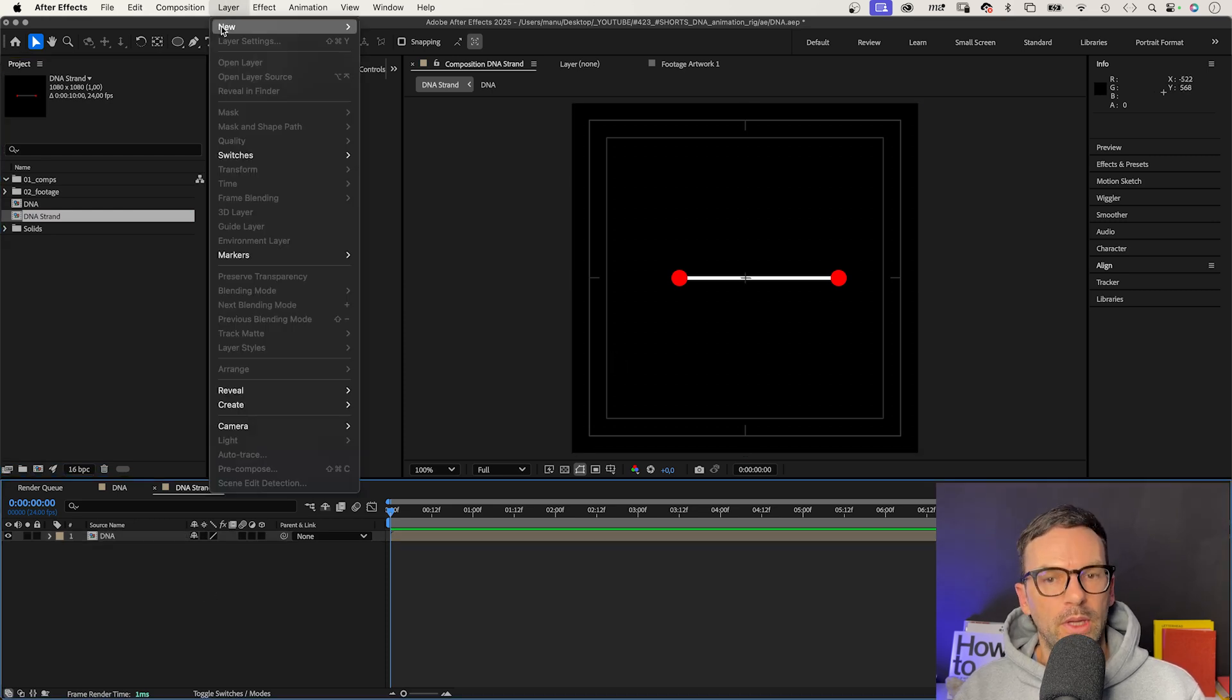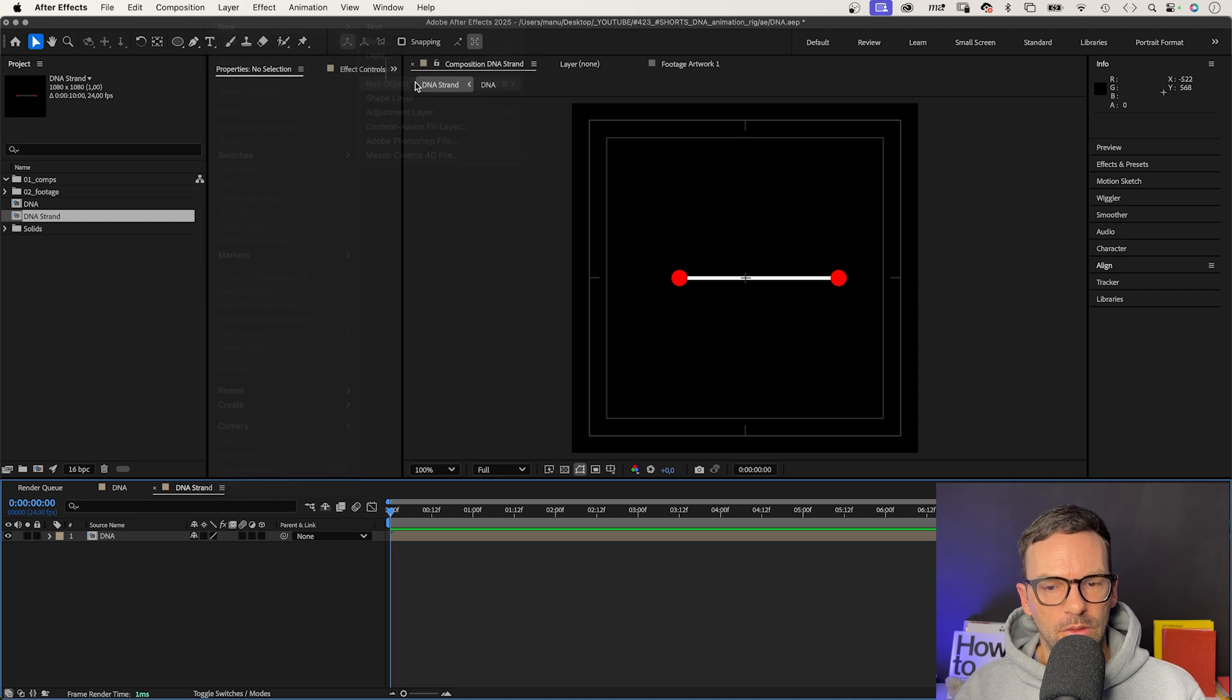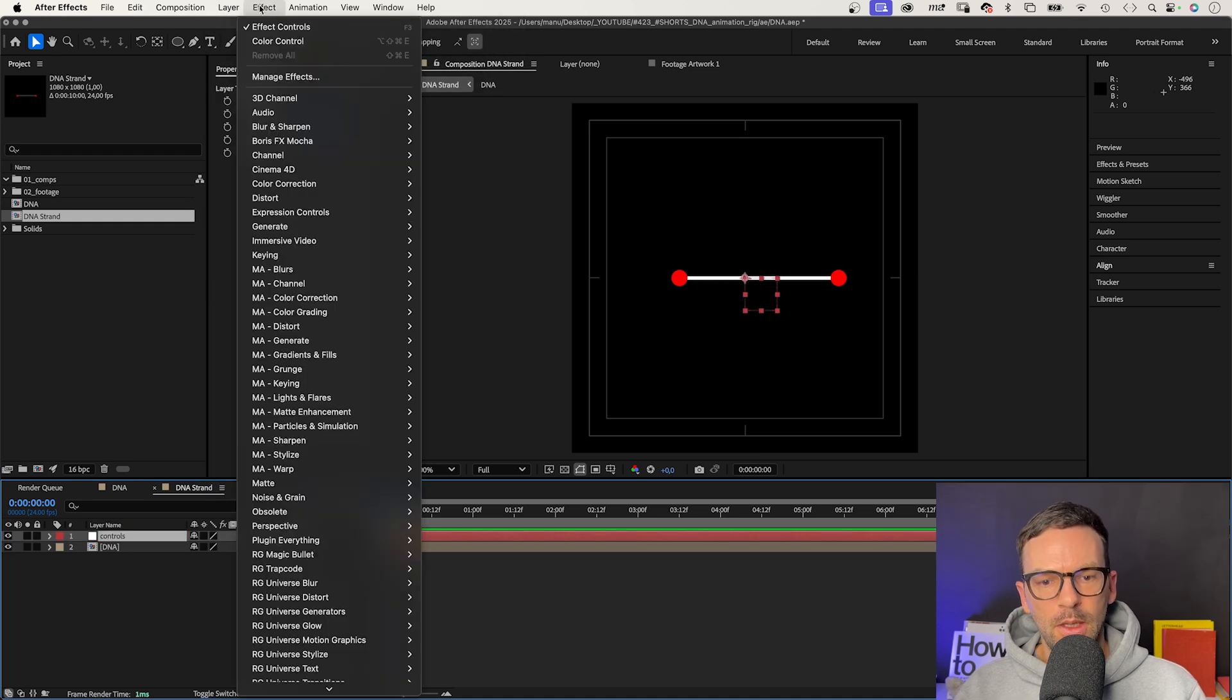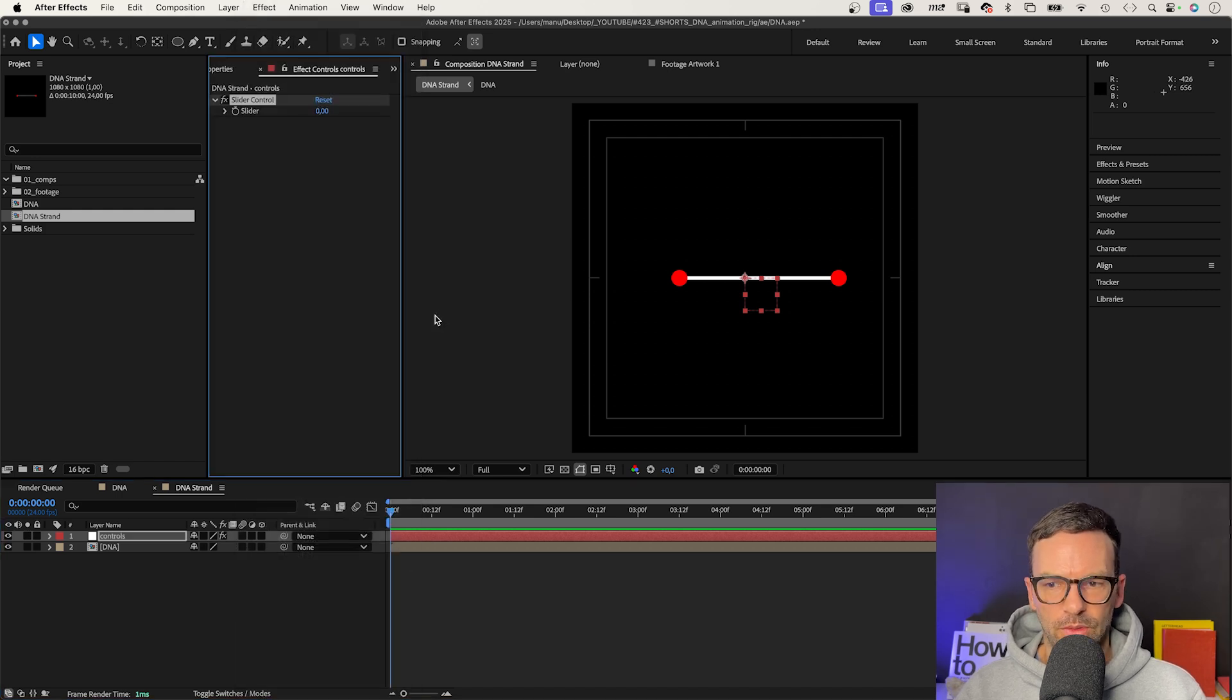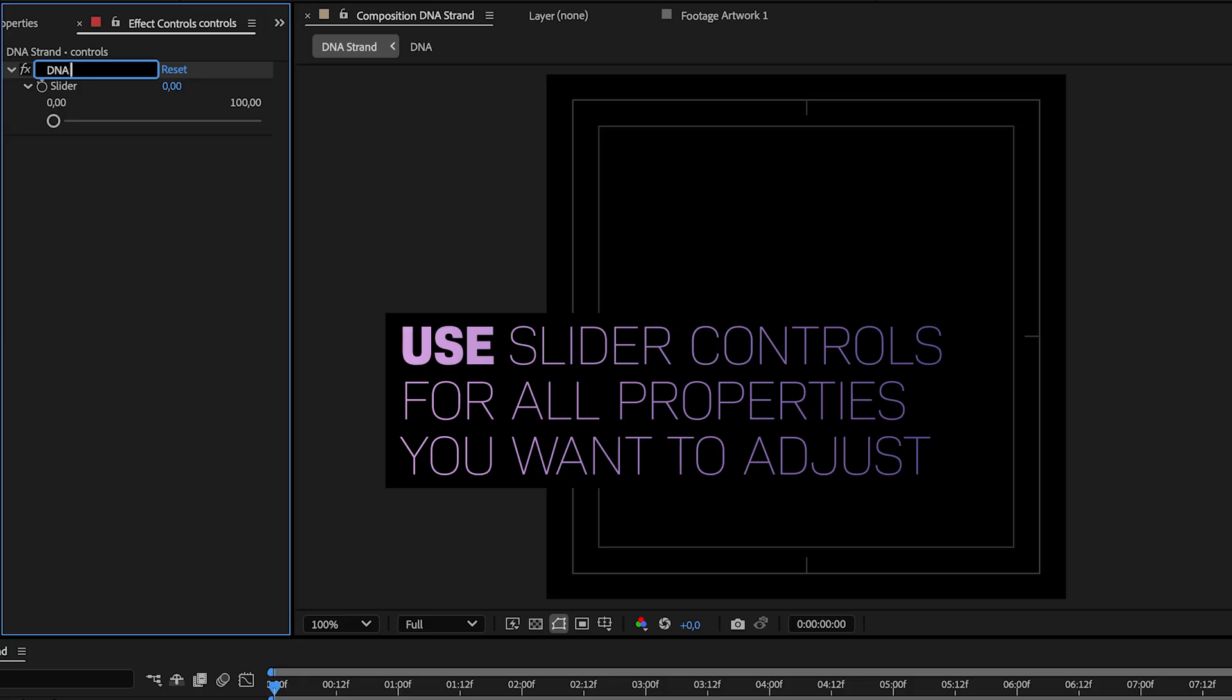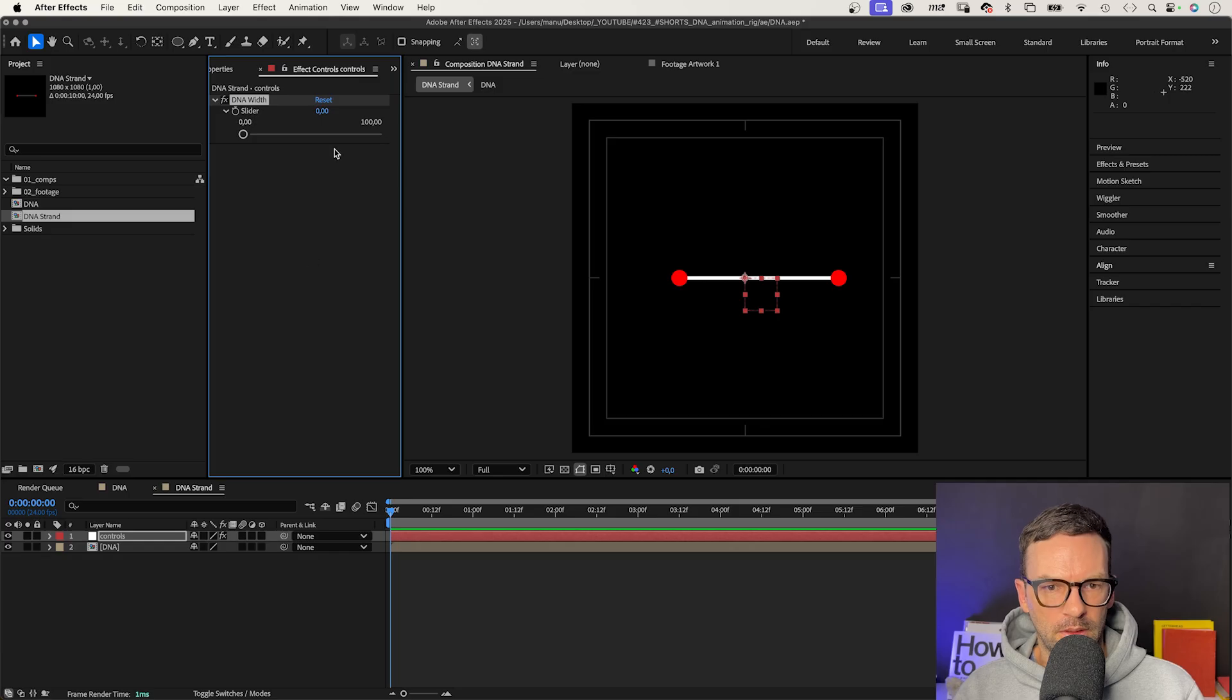That's where we control the settings and animate the DNA strand. First of all, we add a null object and name it controls. Then, we go to effect, expression controls and add a slider control. Let's name it DNA width. The next one, horizontal distance of the DNA elements.